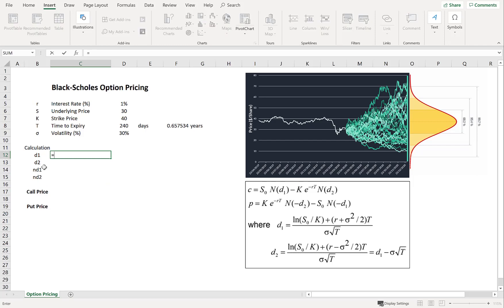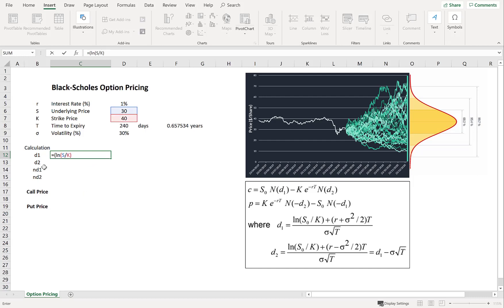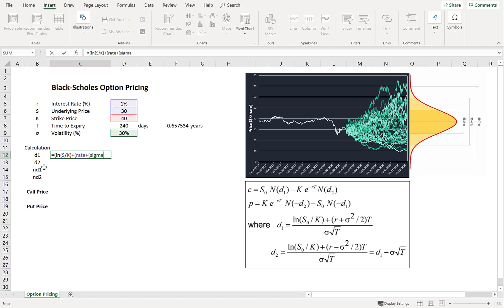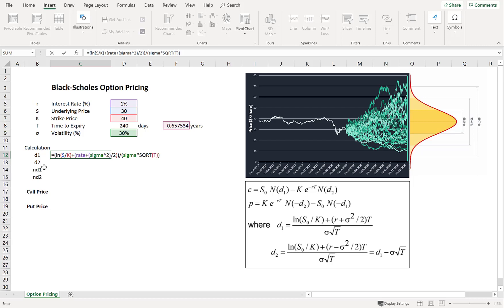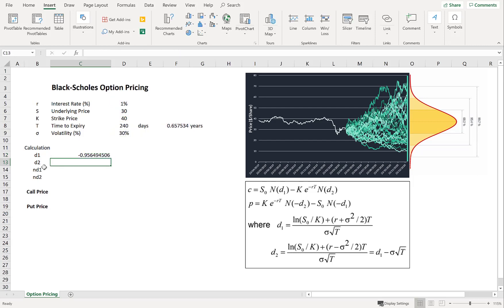So first with D1, we're going to take the natural log of S divided by K. Plus the rate plus sigma squared. Don't forget to put that in brackets. And divide that by 2. End bracket. Multiply by time. End bracket. And divide the whole thing by the volatility sigma times by the square root of time. So just checking that that aligns up with our formula. Yep. Looks good. Enter.